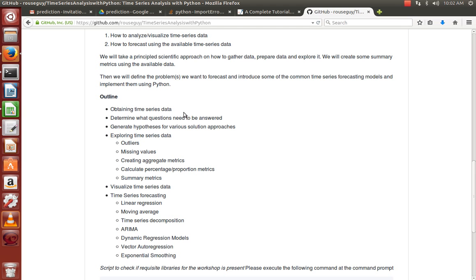The outline is: first, obtain the time series data — meaning the data should show variations over time using bar graphs, charts, etc. Second, generate hypotheses for various solution approaches after stationarizing the series. We need to check whether data values are greater than, less than, or equal to zero to determine if the series is stationarized or not.